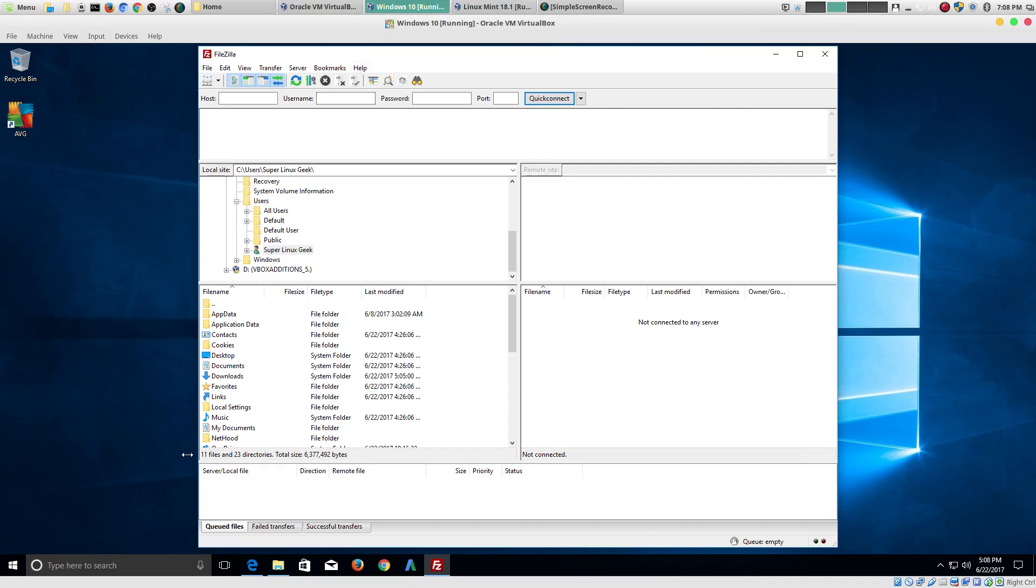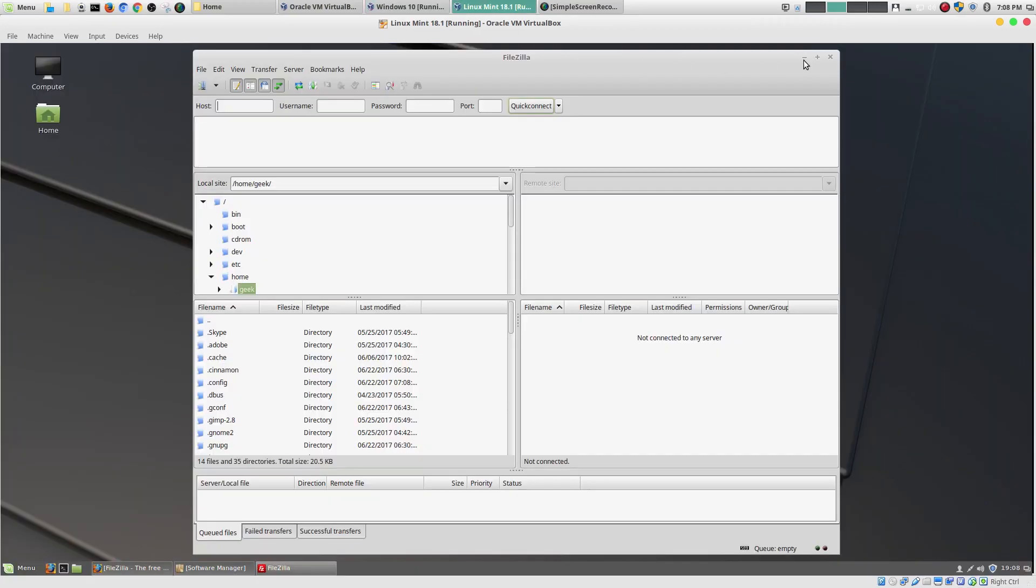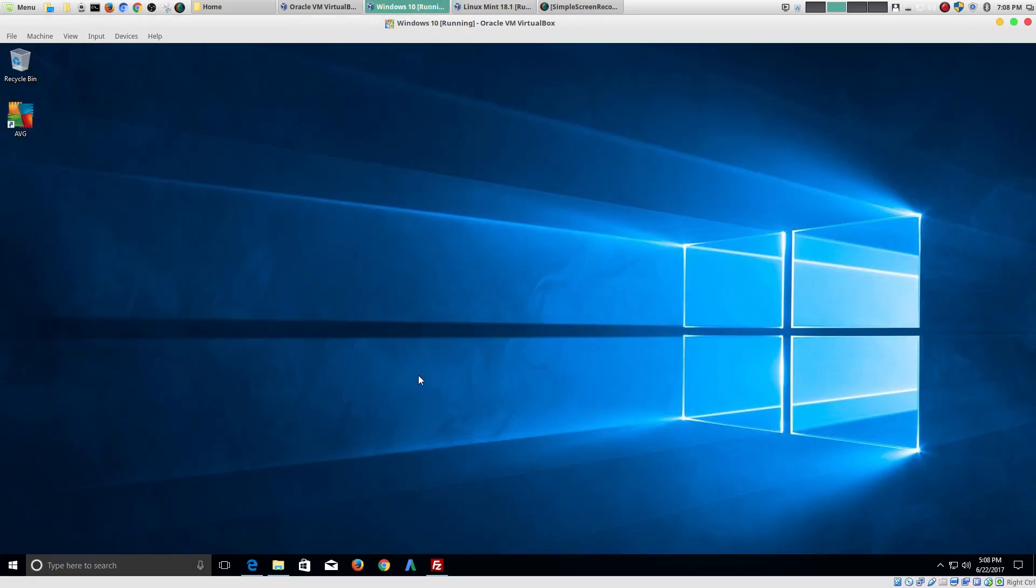Whereas, here, in the Windows world. They still use the old model of opening up the browser. Going to the website. And, then, downloading the software.